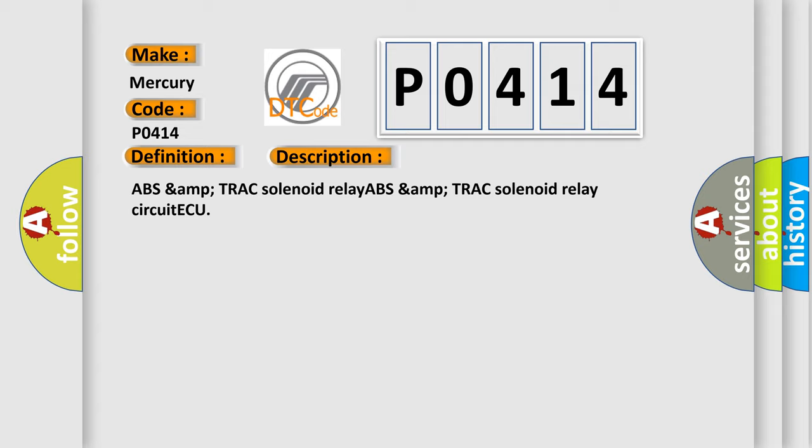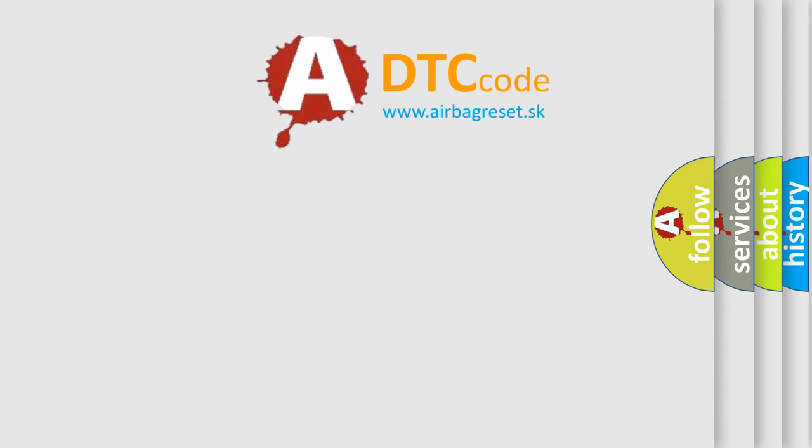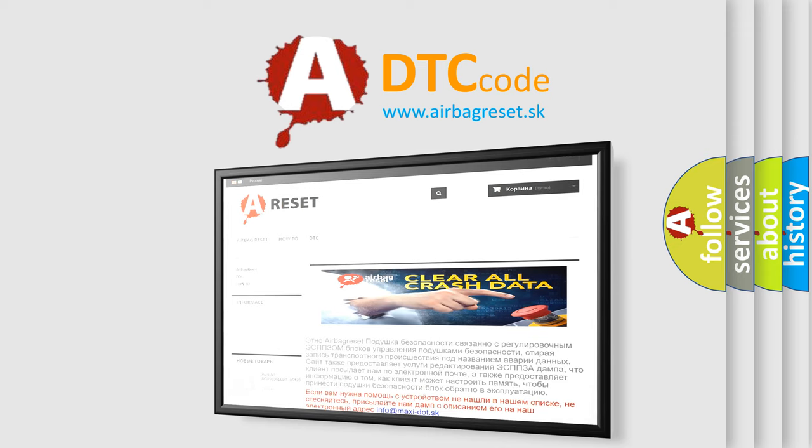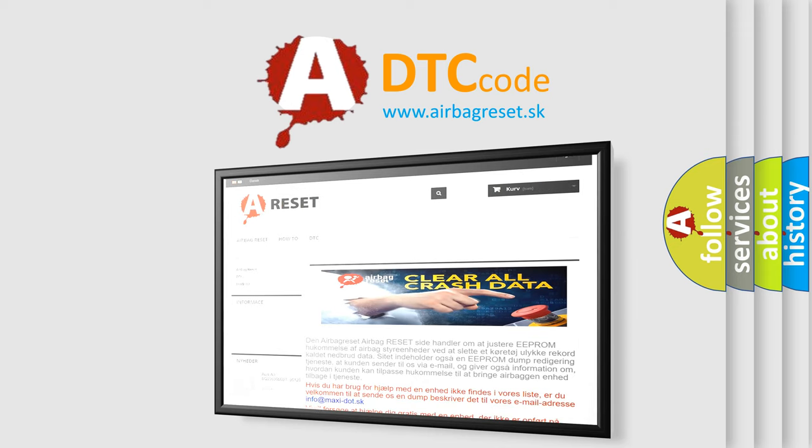The Airbag Reset website aims to provide information in 52 languages. Thank you for your attention and stay tuned for the next video.